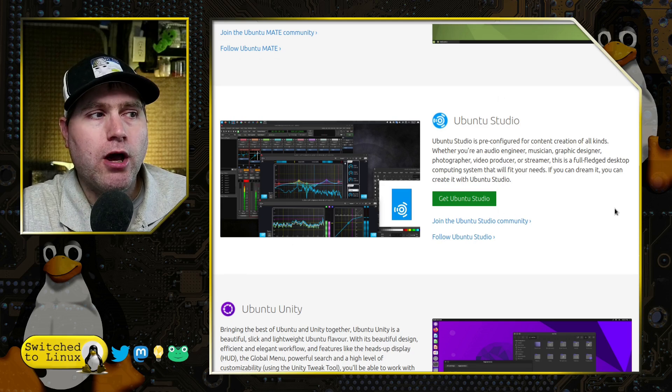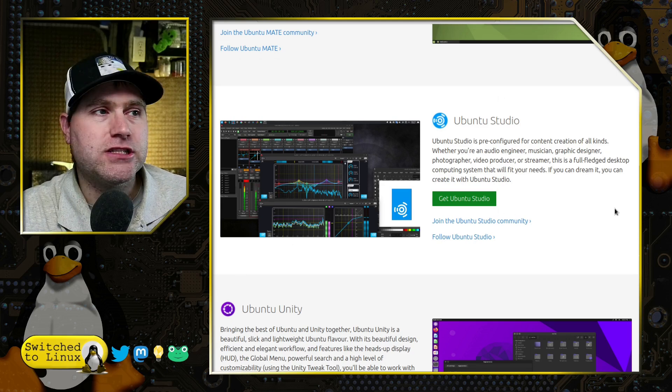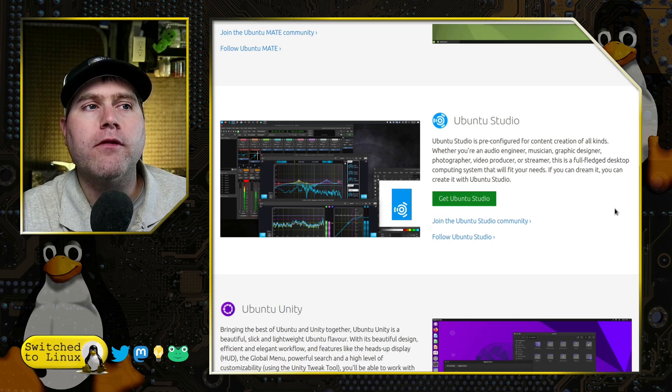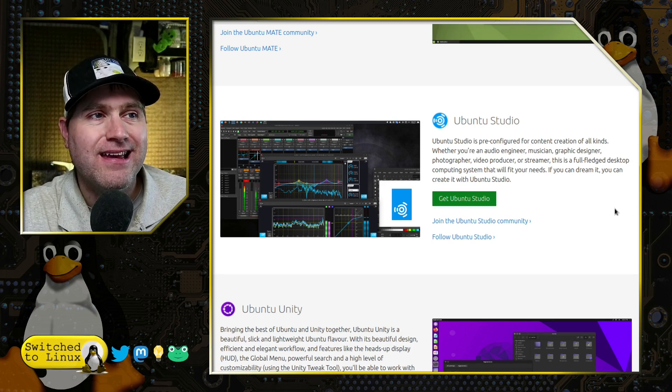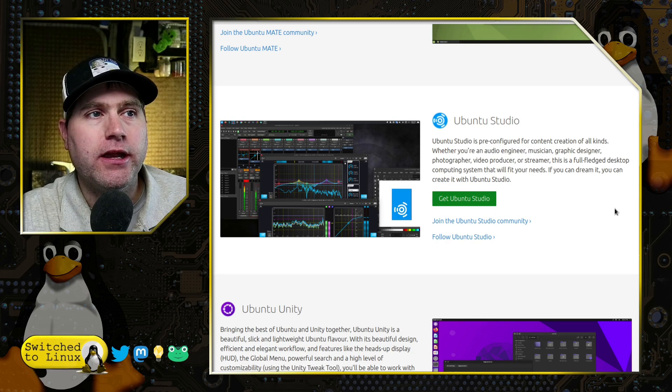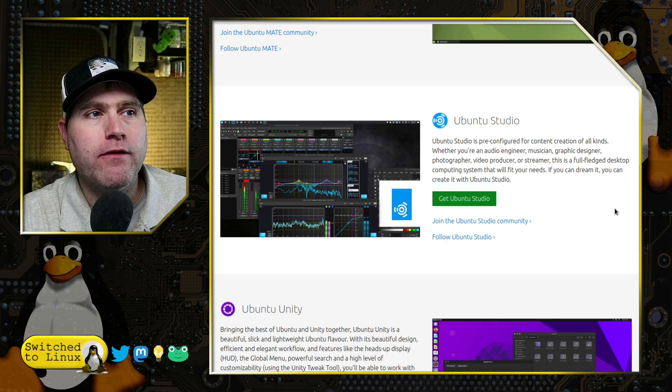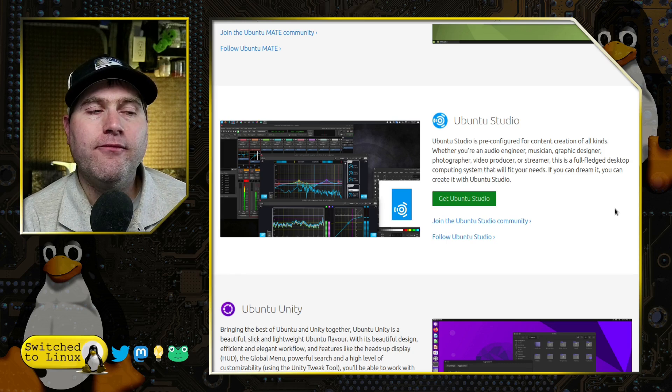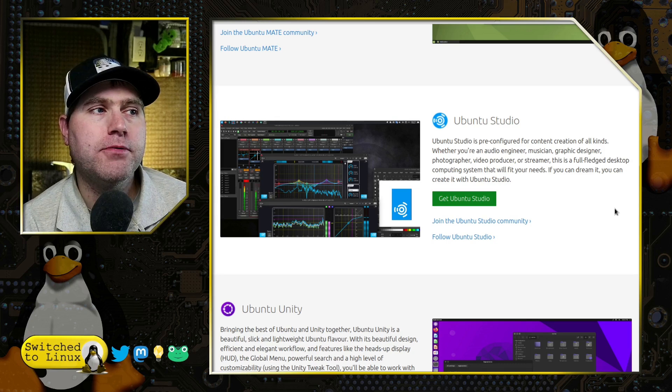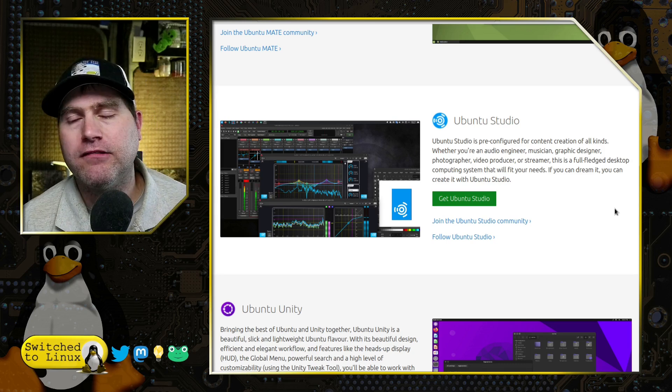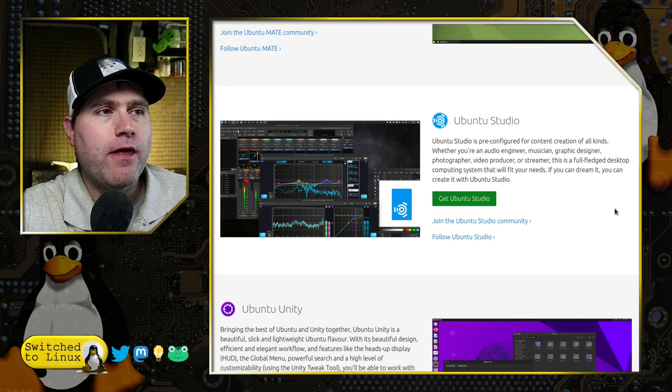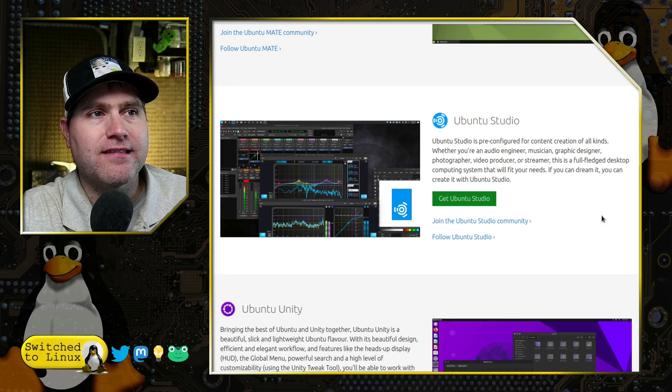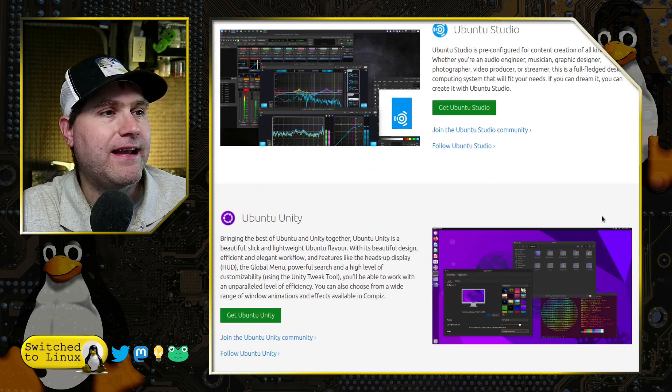We have Ubuntu Studio, which is kind of a standout. It's an Ubuntu fine-tuned for a variety of creative suites: audio engineering, musician, graphic designer, photography, video producer, streamer. This particular version is based on Ubuntu, but it has a lot of advanced tools and things put in with, I believe, the XFCE desktop environment.